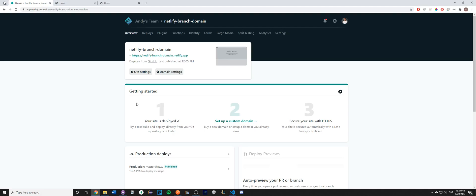Hey guys, today I'll be showing you how to access your branch of your GitHub repo at different URLs using Netlify.